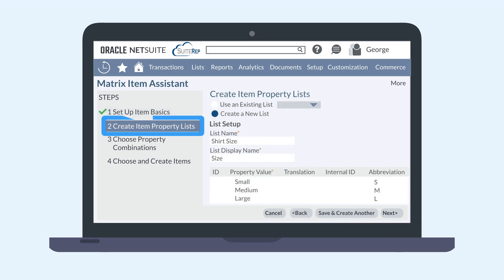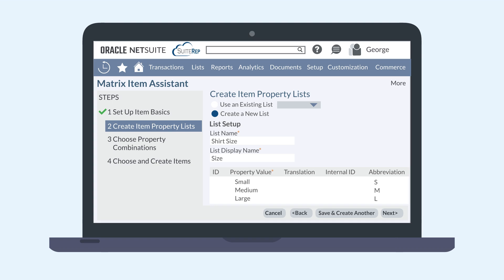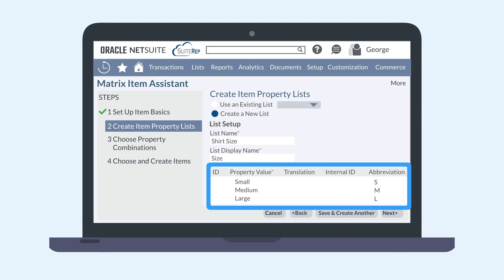In the Create Item Property List section, you'll connect this item with different lists. You can use previously existing lists or create new ones. Lists are essentially the categories or types of variants for these items. Let's go back to our shirt example — one category will be Size.